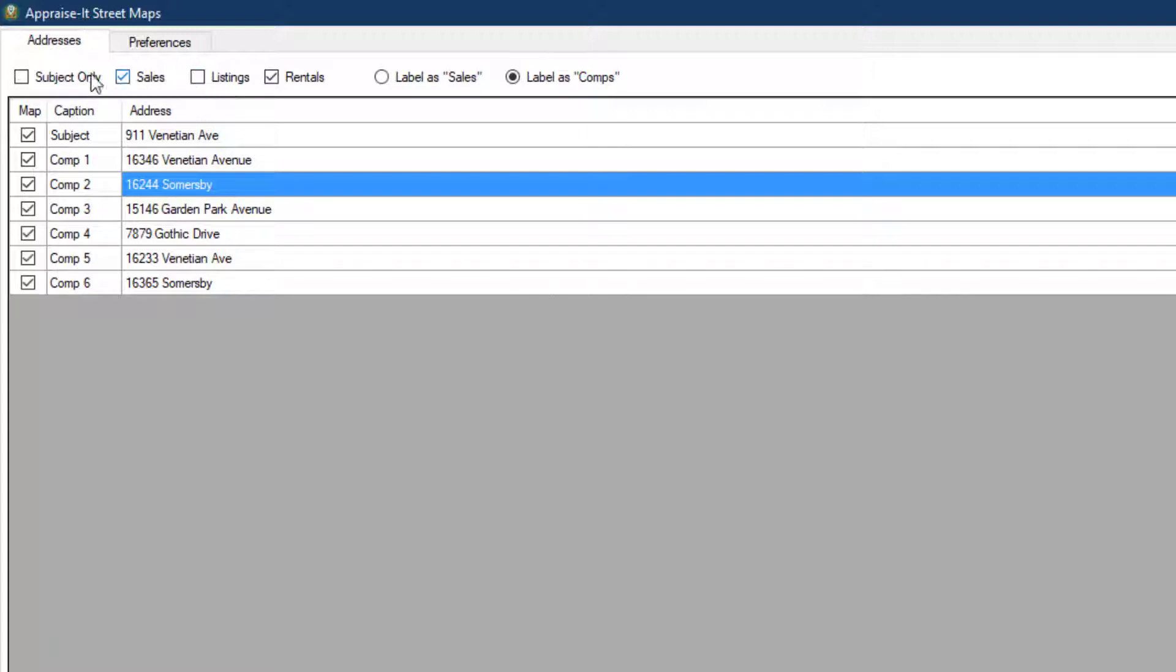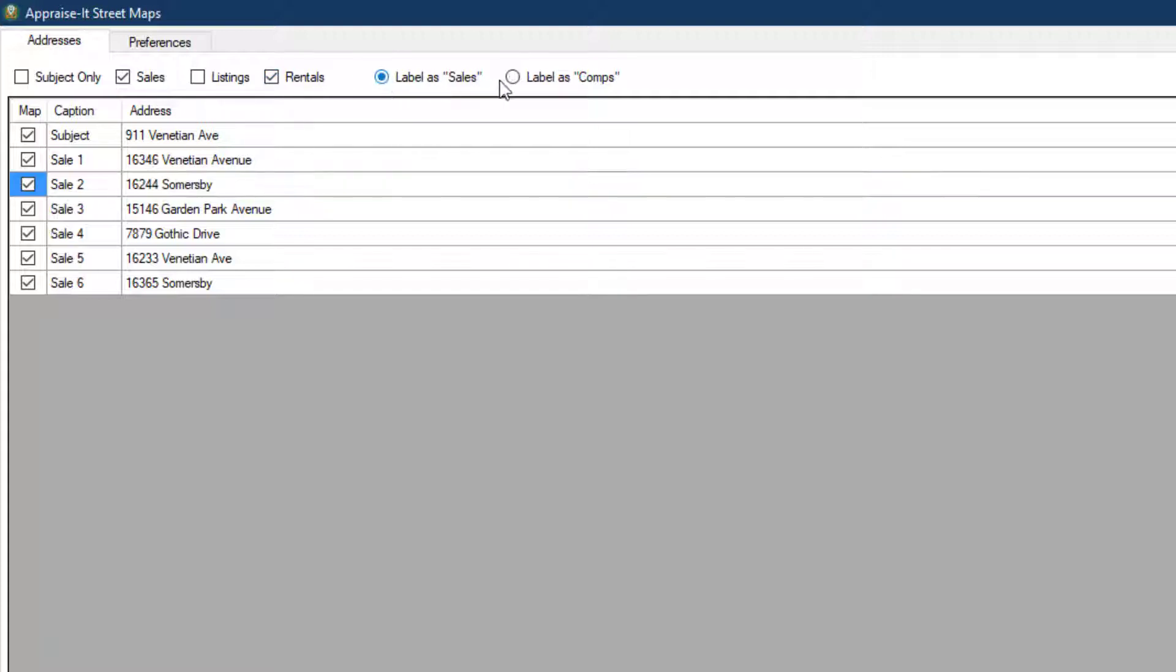You can choose to only show the subject, and you can also choose to label the sales comparables as either Sales or Comps.